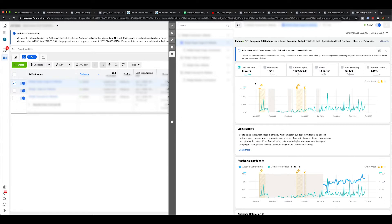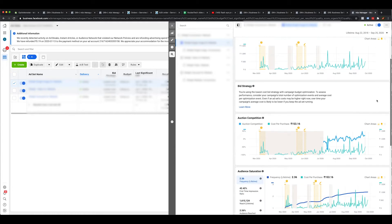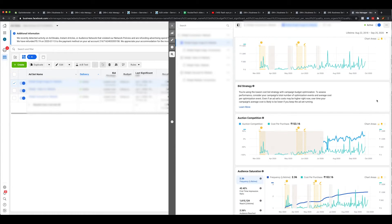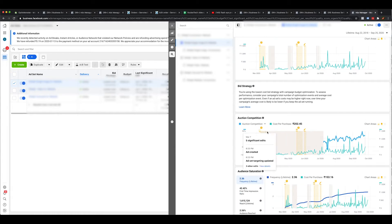Data shown here is based on your 7-day click and 1-day view conversion window. The data available includes: cost per purchase, purchases, amount spent, reach, first-time impressions, auction overlap, and most importantly, auction competition.